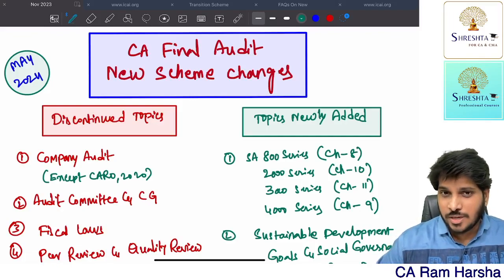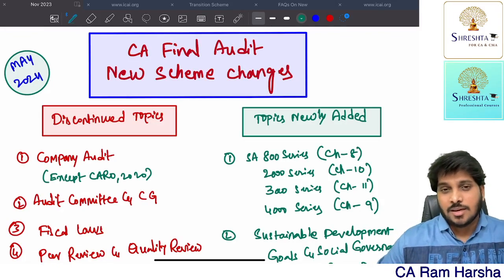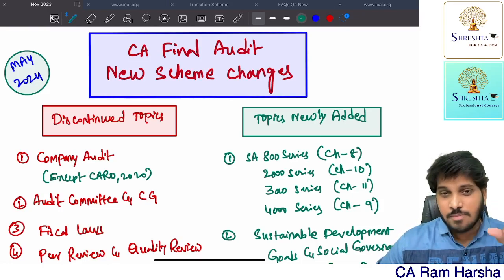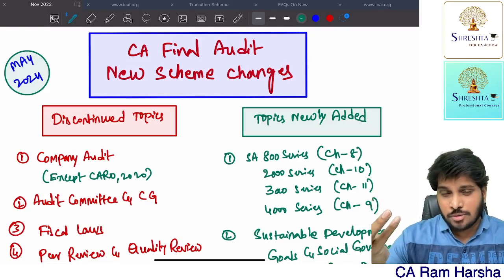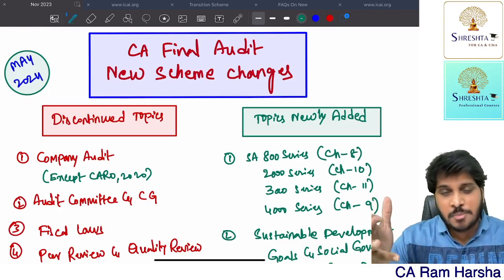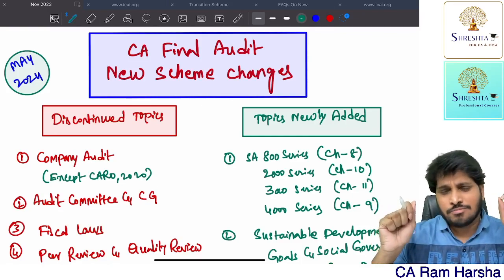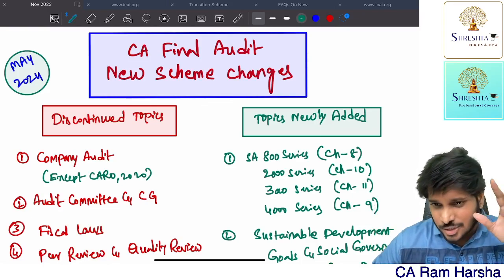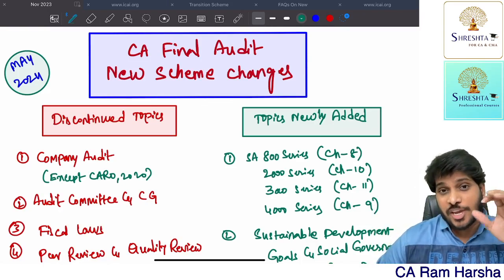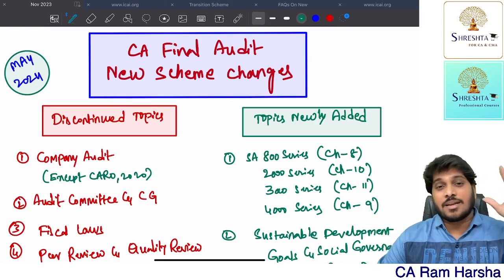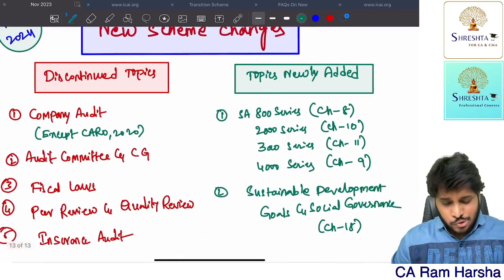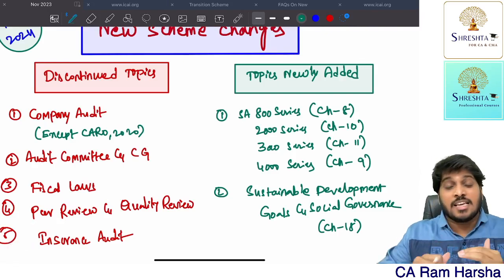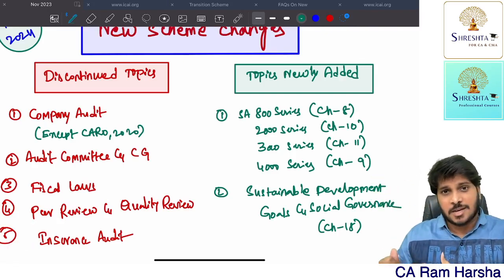In this video I'm going to clarify topics for CA Final Advanced Auditing in the existing scheme. It is Paper 3, and even in the upcoming May 2024 it is going to be Paper 3, forming part of Group 1. Many students have this confusion about audit — what are the exact topics that were changed between the existing scheme and the new scheme. In the existing scheme auditing we have 18 chapters; in the new scheme we have 19 chapters.